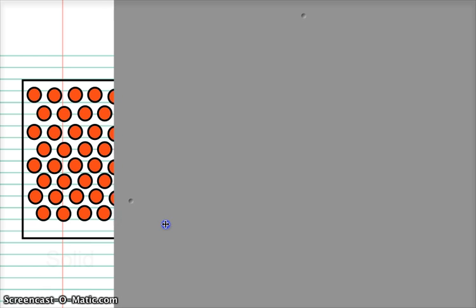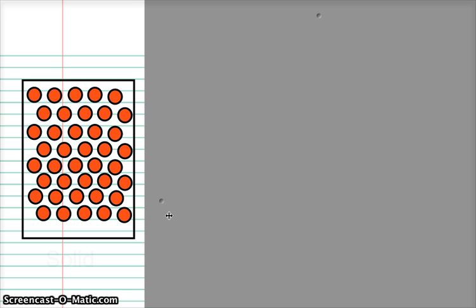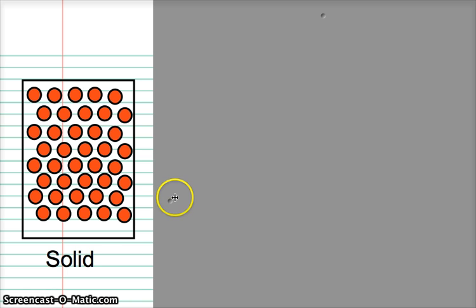We know that all matter is made of particles. Let's look at this piece of matter: we have a rectangular space and within it we can see orange circles which represent the particles of matter. We can see that they're very close together, arranged in a very clear pattern, and we can imagine that they're strongly attached to one another. This is a solid — in a solid the particles are in a regular pattern, very tightly packed together, and strongly bonded together.